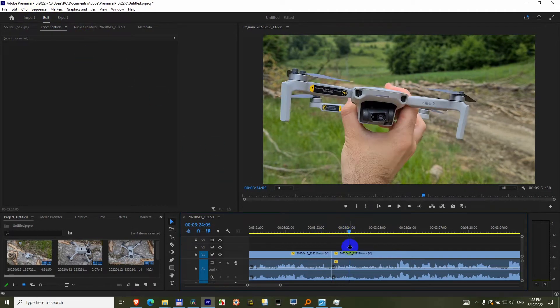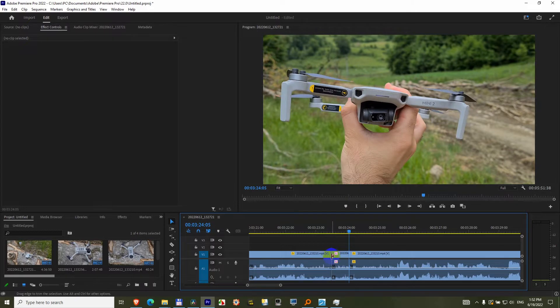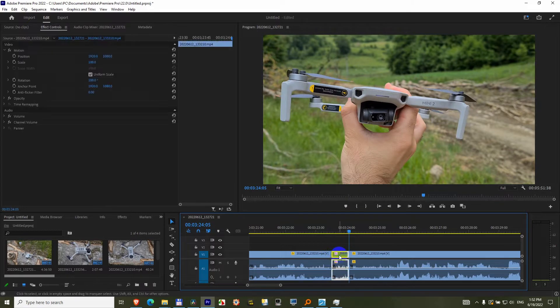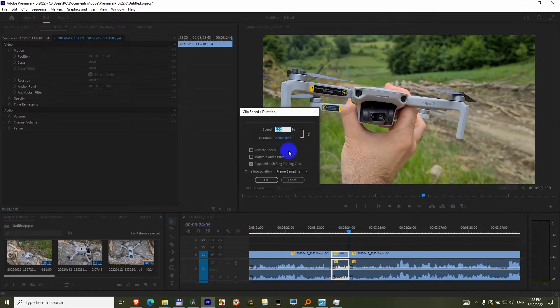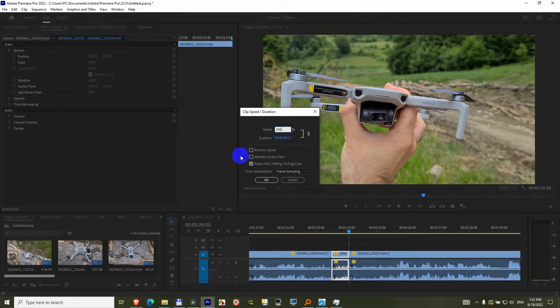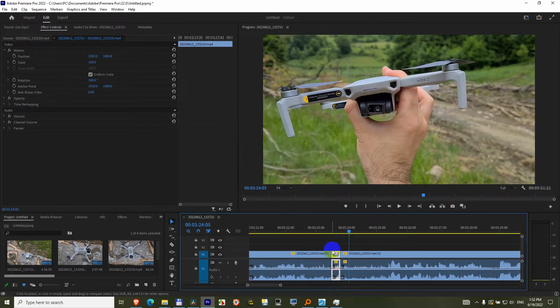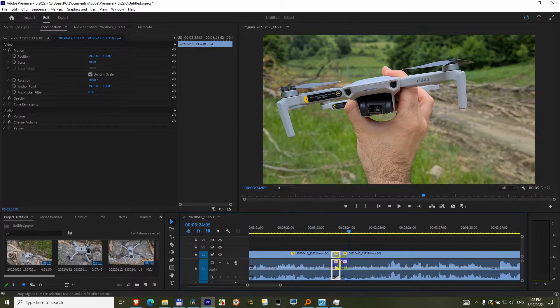I will split the clip in two locations and speed up that clip. Speed Duration, set it to let's say 200%, maintain audio pitch, and OK. And here and there I will have popping sounds.